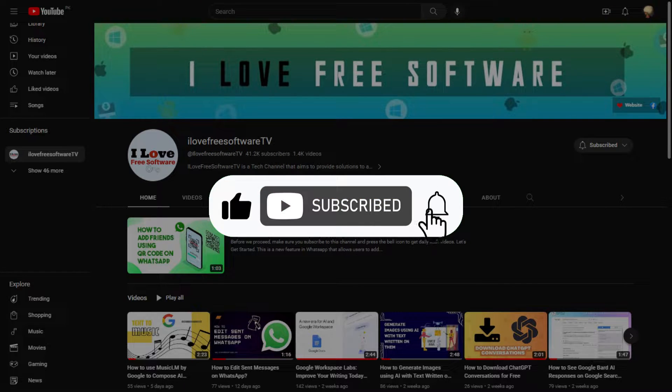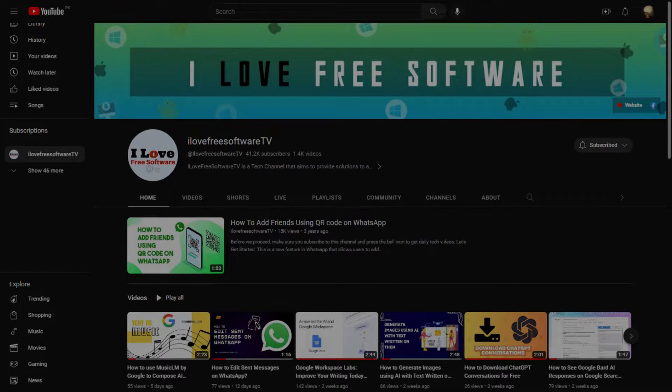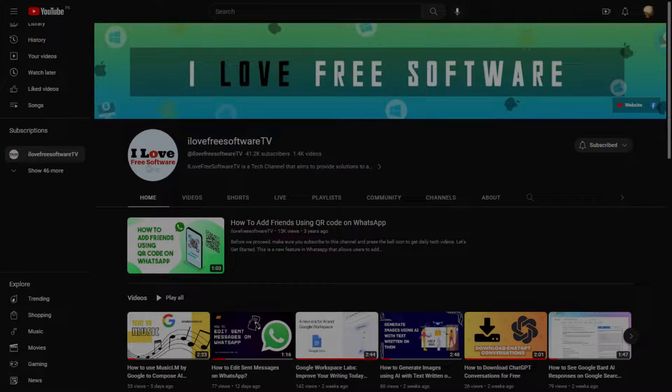Before we begin, make sure you hit subscribe and tap the bell icon to get daily tech videos.